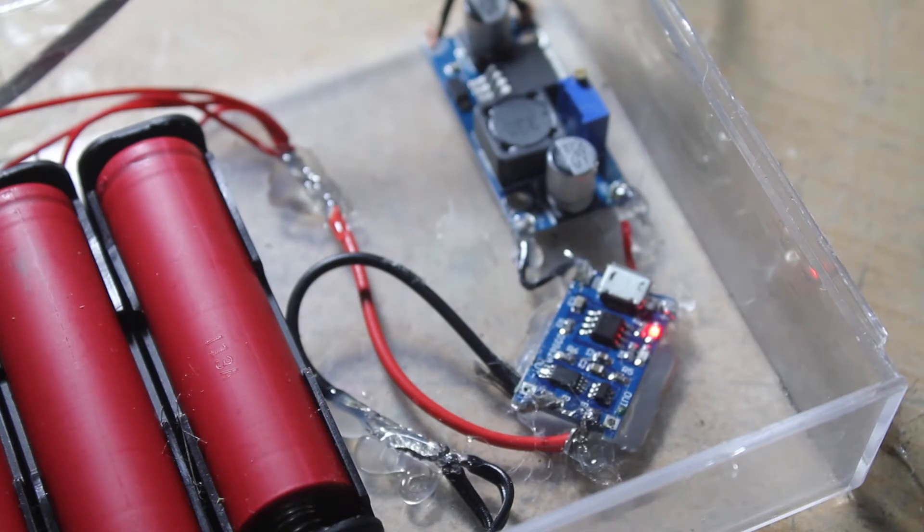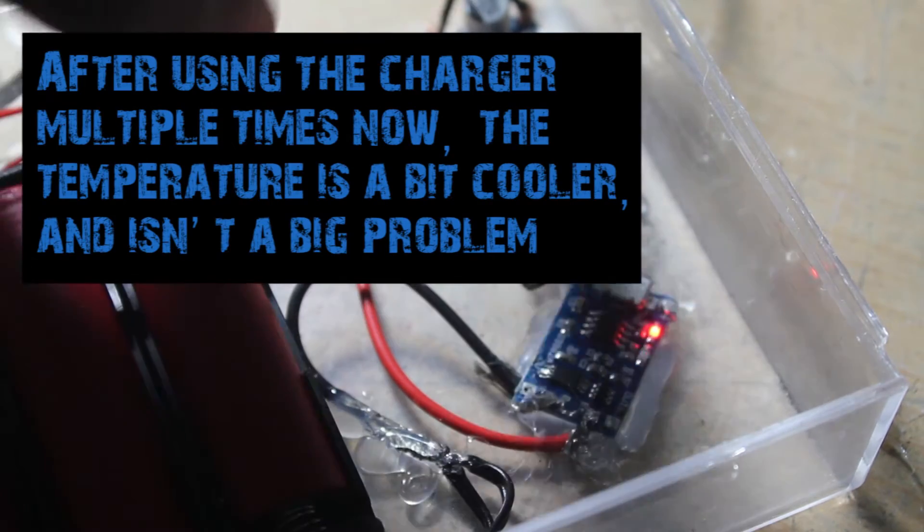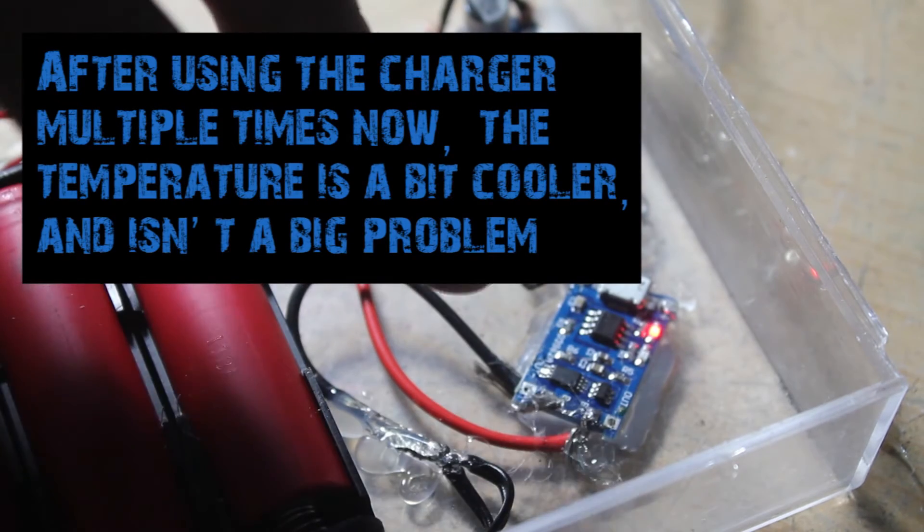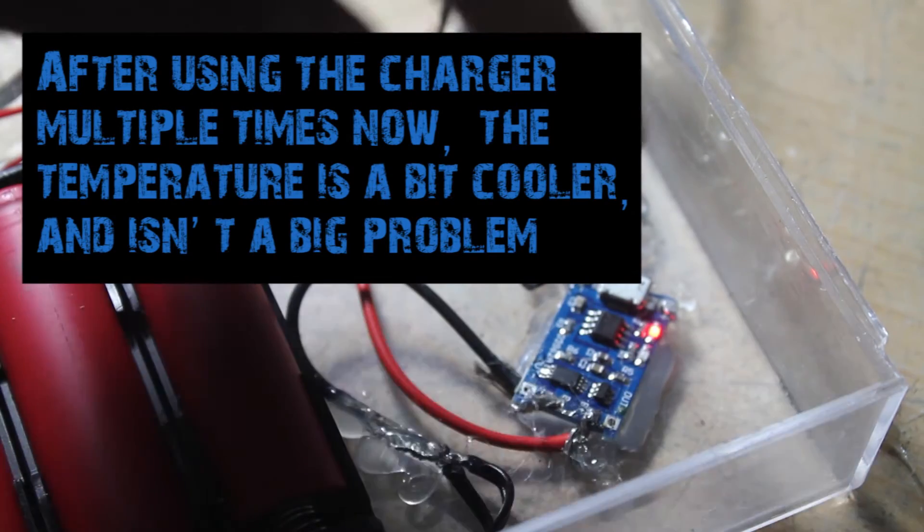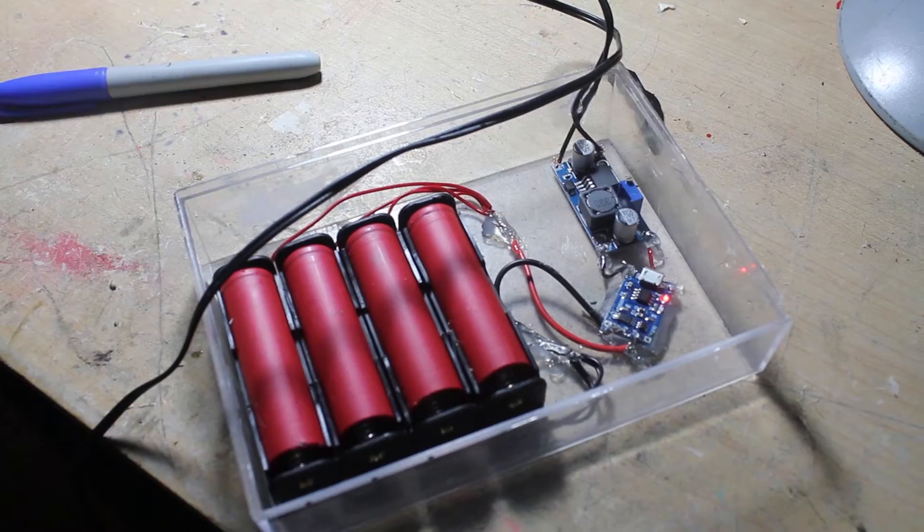The only problem I notice is that this module gets heated up, so if you're going to build this yourself, I suggest you put a heat sink underneath it.